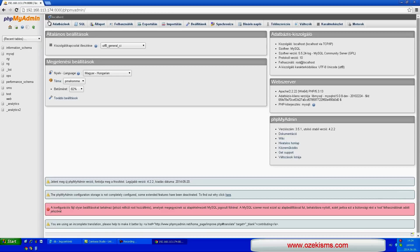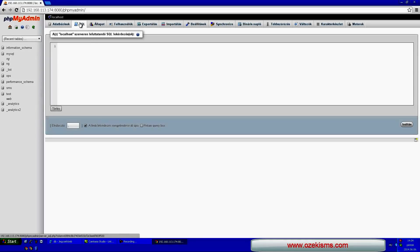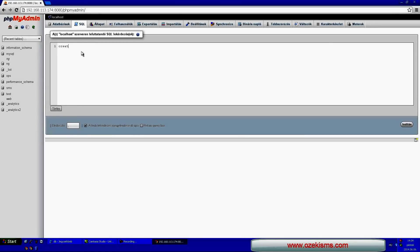To create a database, click on the SQL button. Then add the create database database_SMS command to the field. So in this example our database will be called database_SMS.